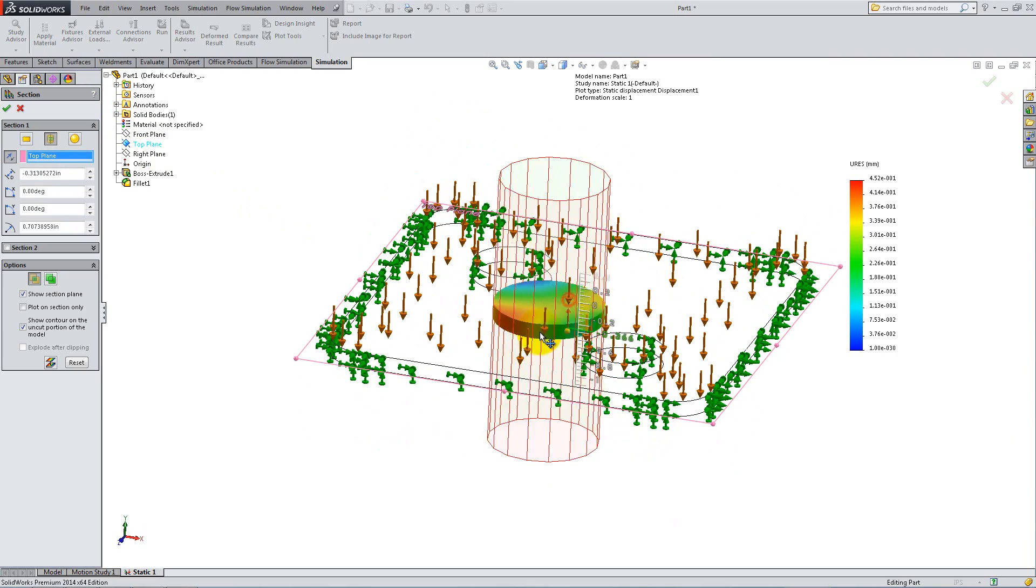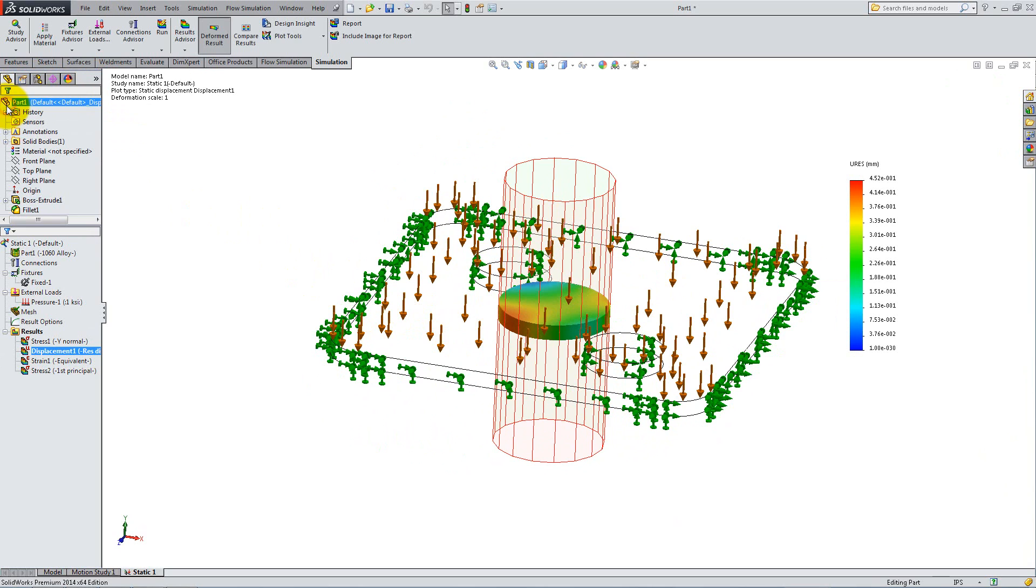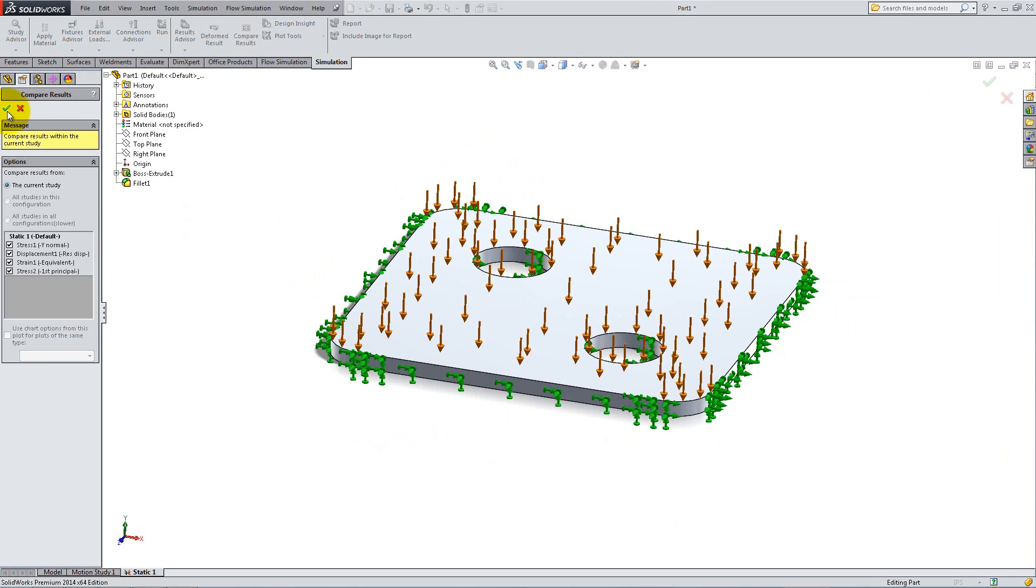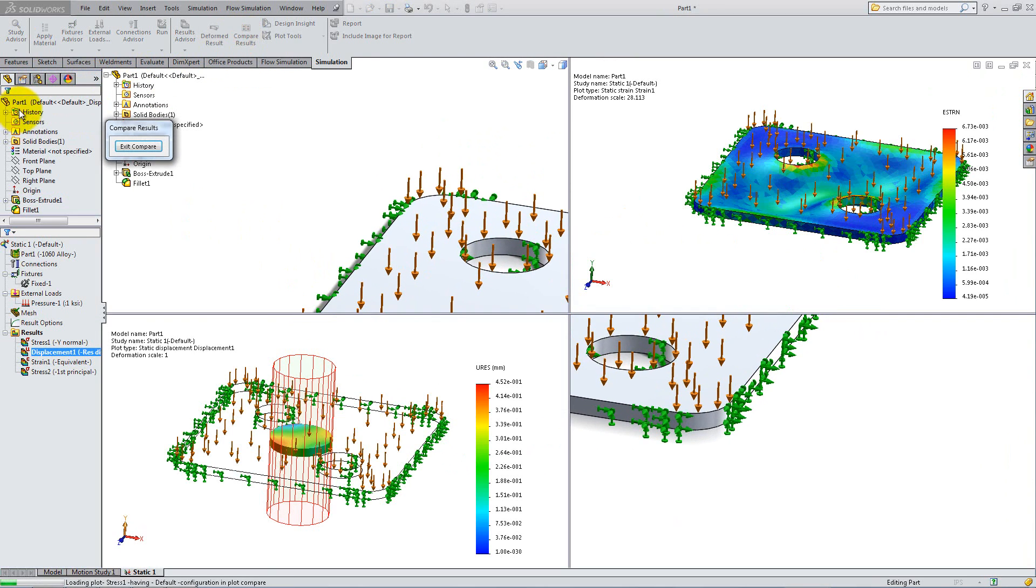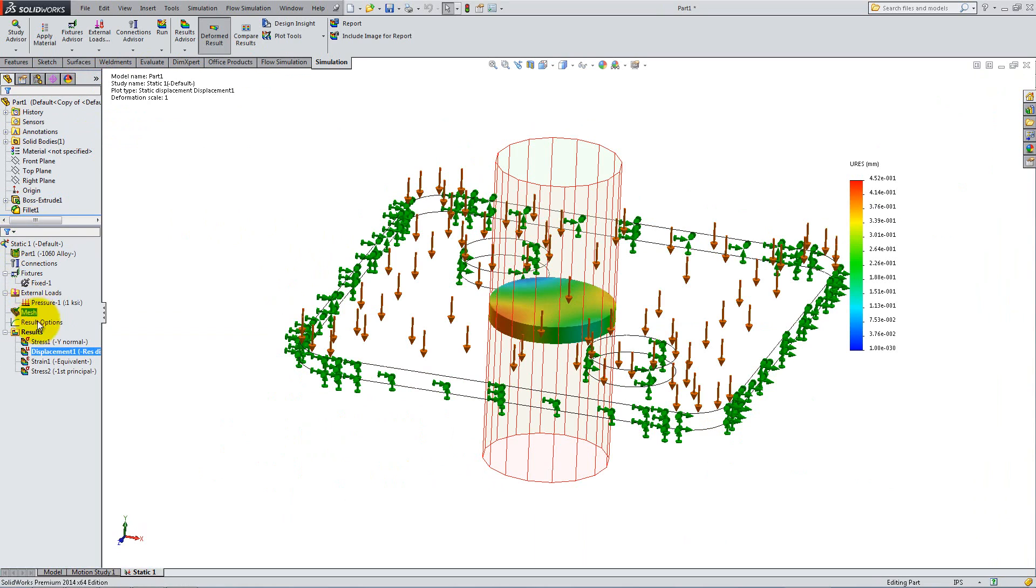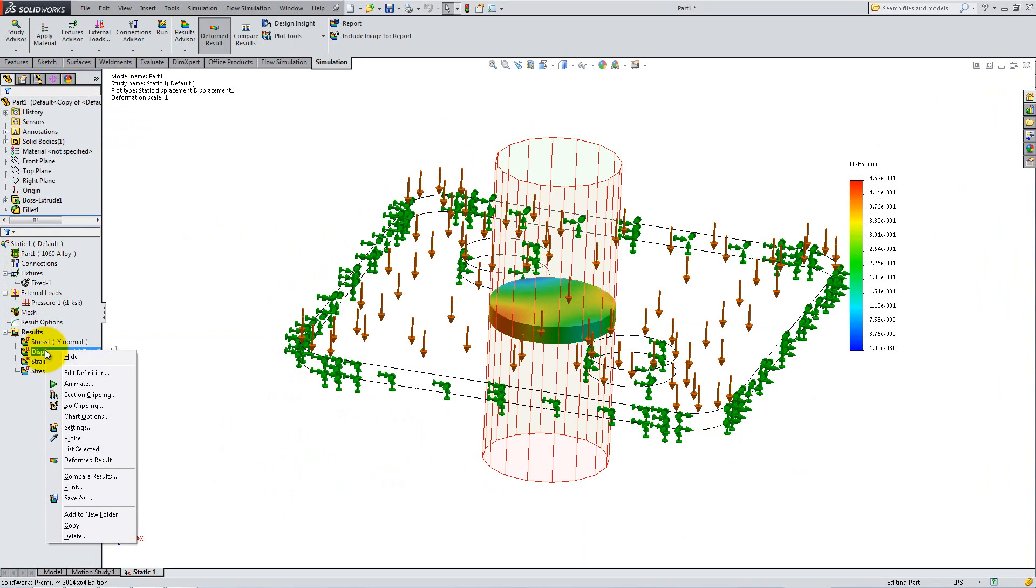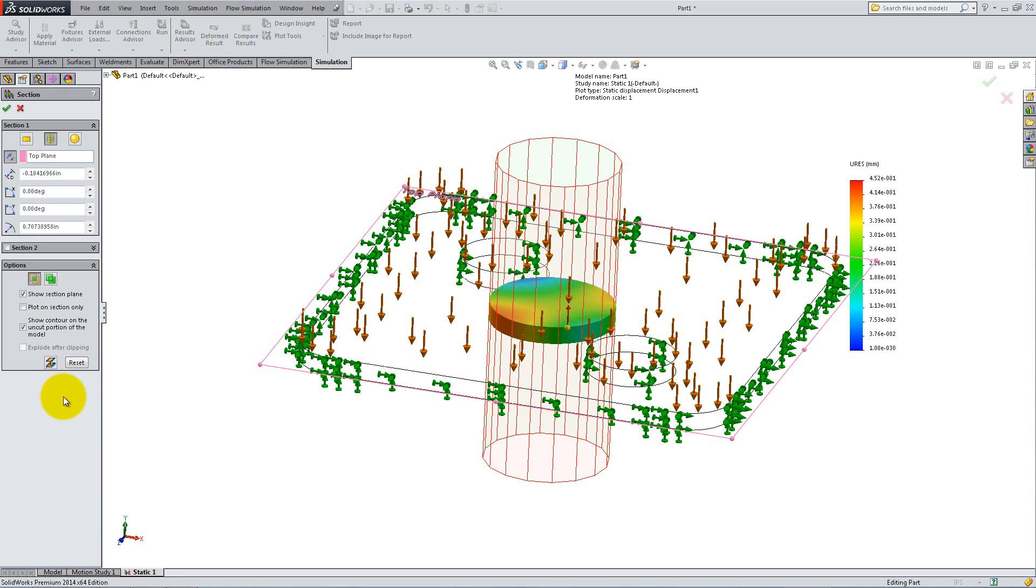You can create multiple studies with different loads and materials, and then use the Compare Results button to get a better perspective of the effects. To view the full part again, right-click on the plot, select Section Clipping, and click on Clipping On-Off.